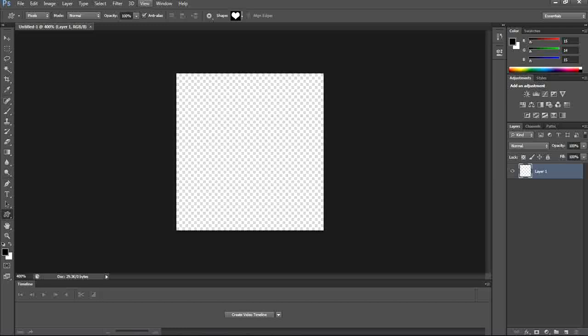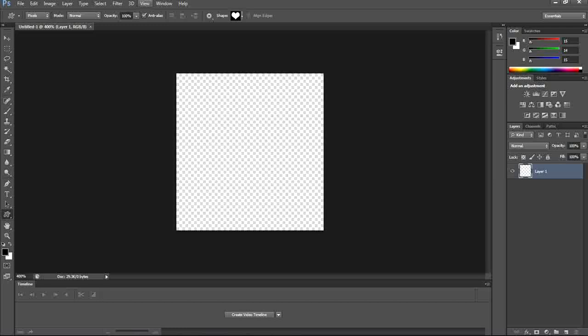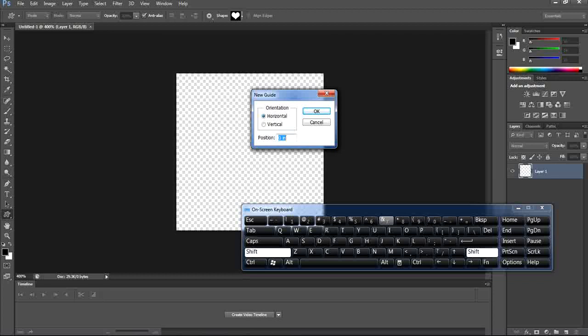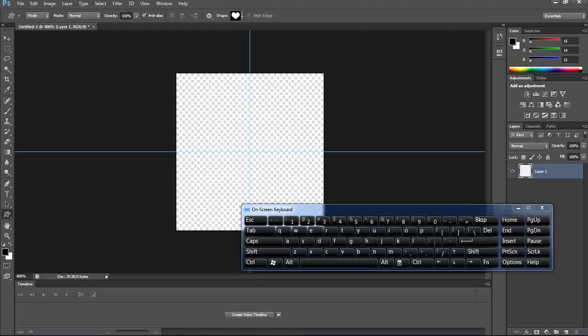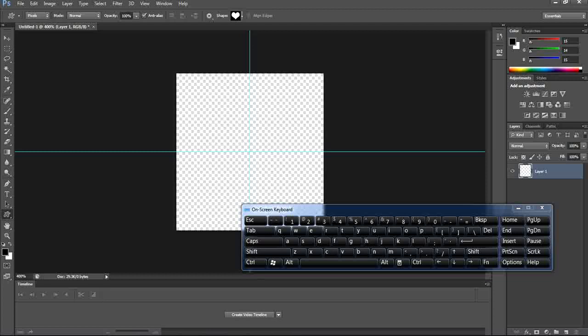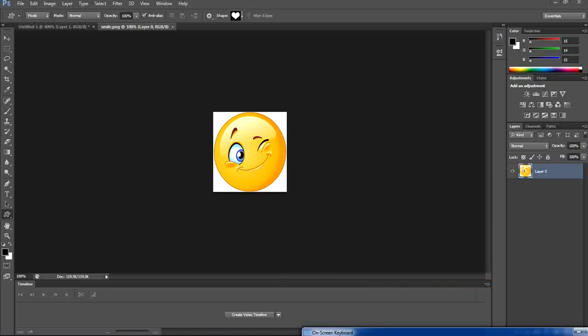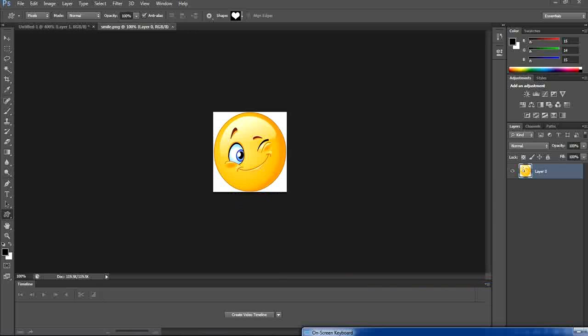We start the same way: File > New, 100 by 100, resolution 72, transparent background, and OK. Zoom in with Ctrl Plus, then from View add your guides at 50% for both axes. Now we need to add our image — I already downloaded one from Google. Go to File > Open and open the image from the desktop.